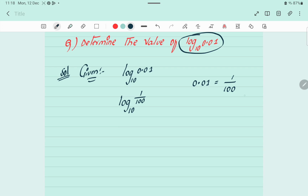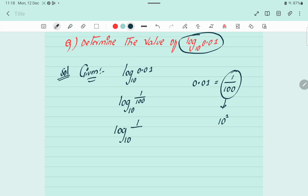Now, in place of 1 by 100, we can write 10 to the power of square, that is 10 squared. So we have log base 10 of 1 by 10 squared.